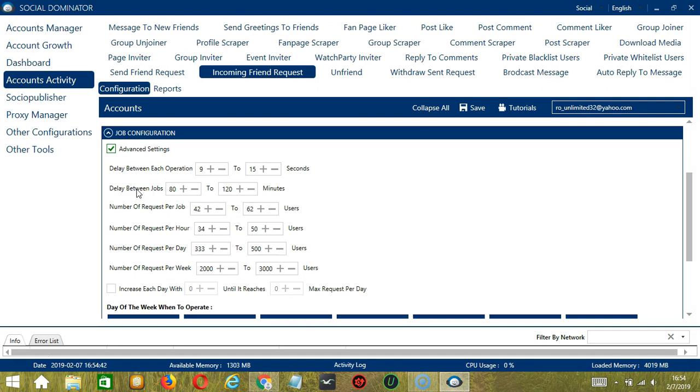Number of requests per job will allow you to specify the number of Facebook users you want to accept or cancel per job or per cycle.